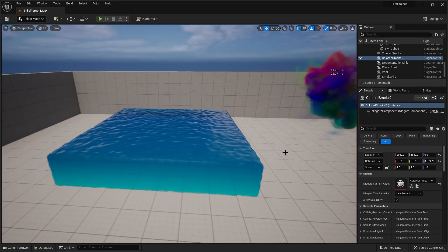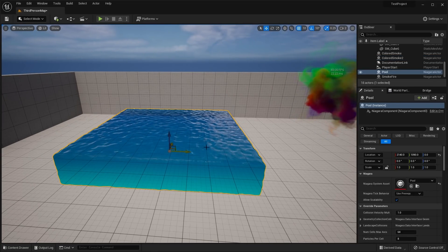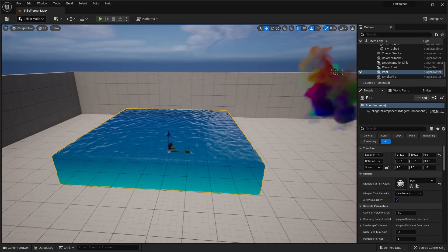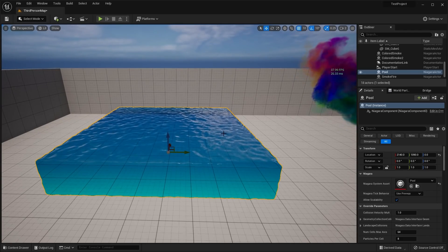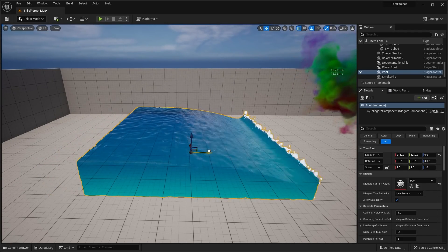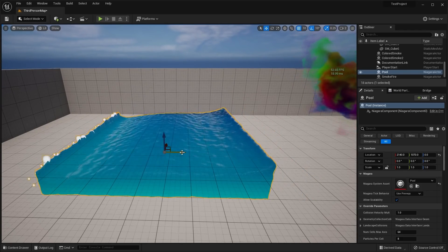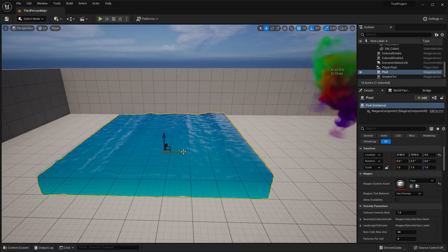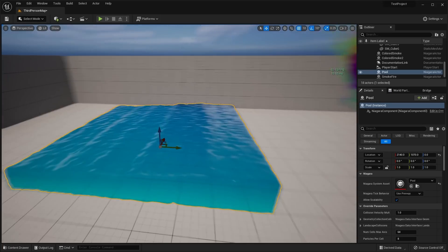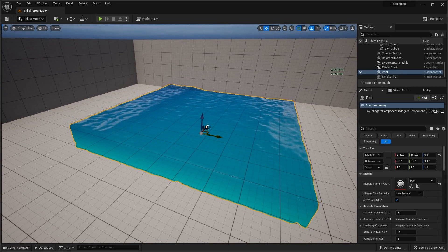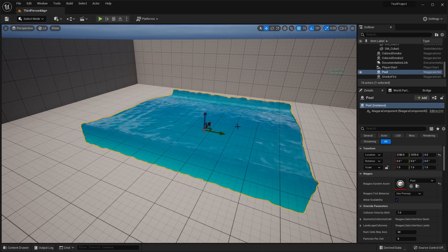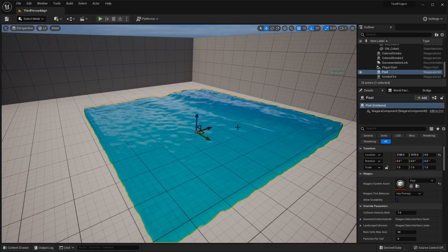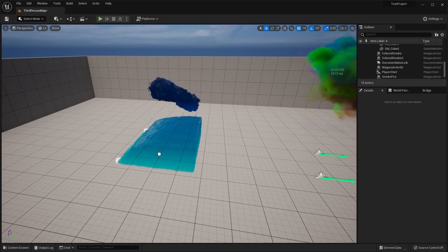Over here is actually one of the various fluid simulations that comes with the Niagara Fluids Sim plugin. As you can see here, I can move this little pool back and forth, and you can see the water dynamically reacting to how I move it back and forth. That was basically the water pool.